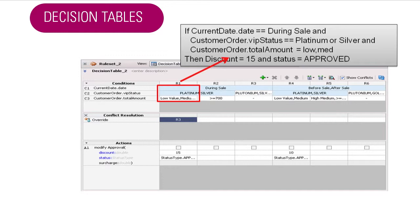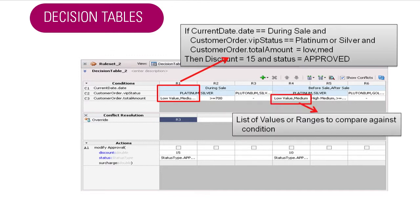"During the sale" is an alias for a date range, making the rule very easy to read. Low and medium are also aliases — they are ranges of amounts, maybe zero to 10,000 and 10,000 to 20,000, and so on. By using these aliases, I'm not troubled by the details of the numbers. And if I want to change those ranges, I change them without touching the rule itself.